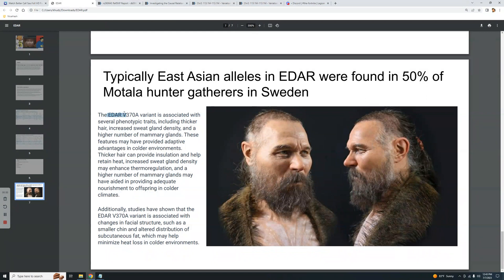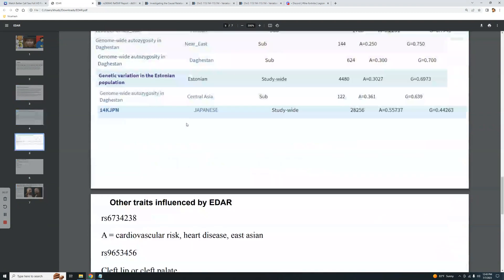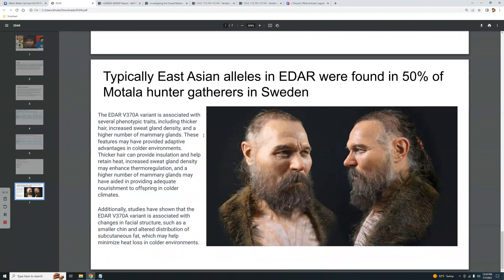The EDAR V370A variant is associated with several phenotypic traits including thicker hair, increased sweat gland density, and a higher number of mammary glands. These features may have provided adaptive advantages in colder environments: thicker hair provides insulation and helps retain heat, increased sweat gland density may enhance thermal regulation, and more mammary glands may have aided in providing adequate nourishment to offspring in colder climates.